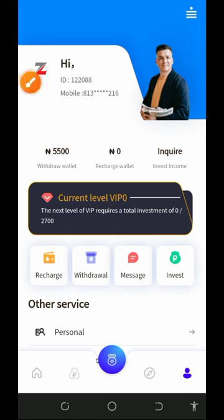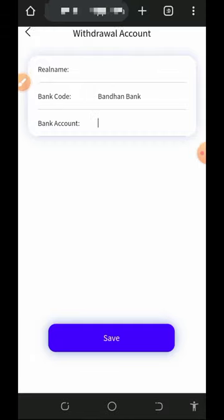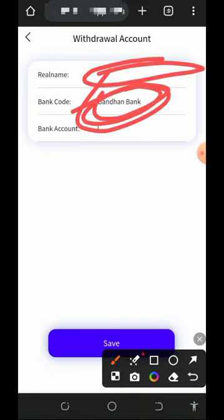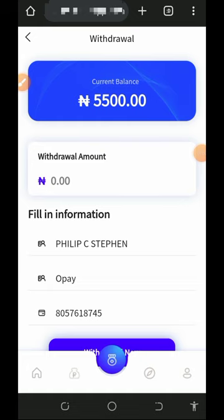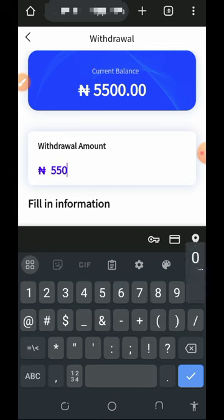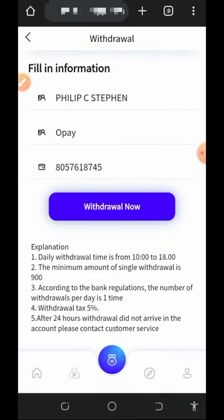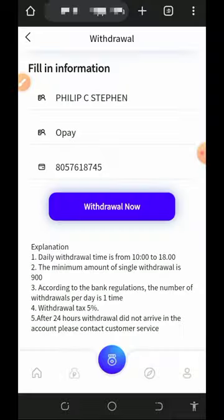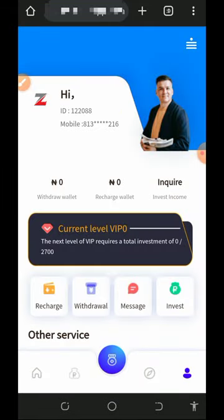To withdraw, tap the Withdrawal button on the screen. You'll need to set up your bank account first — select your bank name, enter your real name and account number, then tap Set to save your bank information. Once saved, enter the amount you want to withdraw. We're withdrawing 5,500 naira here. Tap the Withdraw button and note they charge a 5% withdrawal fee. Tap Yes and your withdrawal request is successfully submitted — now we wait to see if the payment comes through.